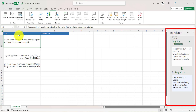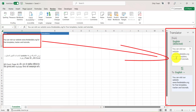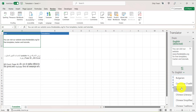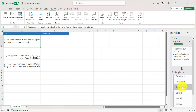Currently my cursor is in A2, so it has picked up that text and is translating it. The language is auto-detected — it has correctly detected English and is translating it to English. If you want to translate to a different language, you can change the target language selection.